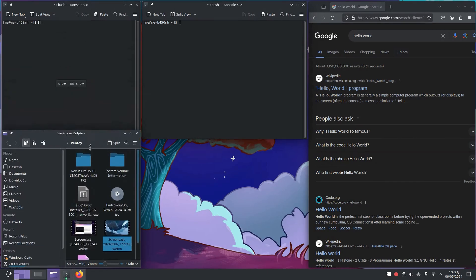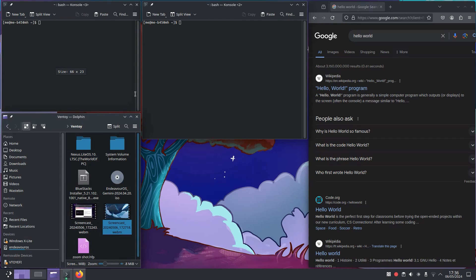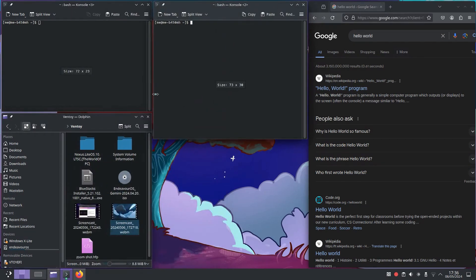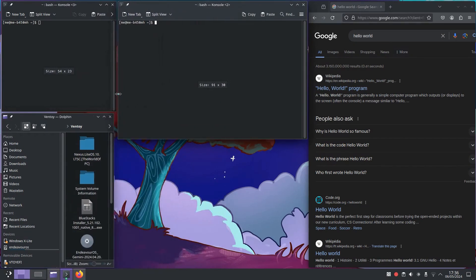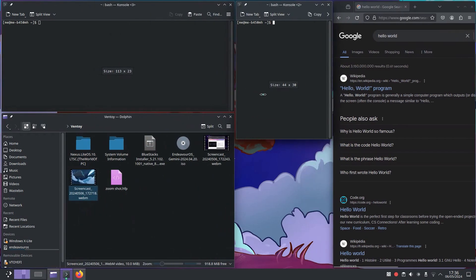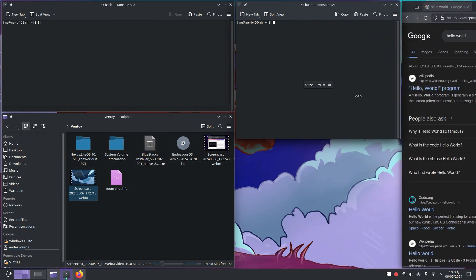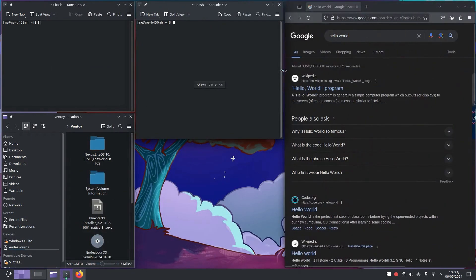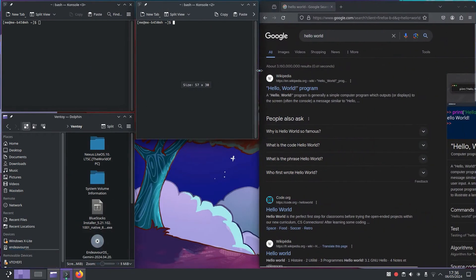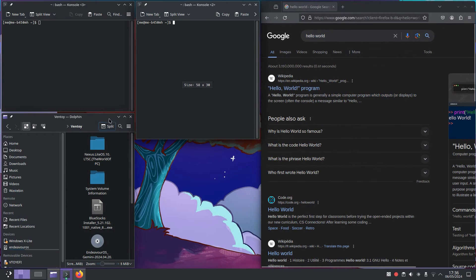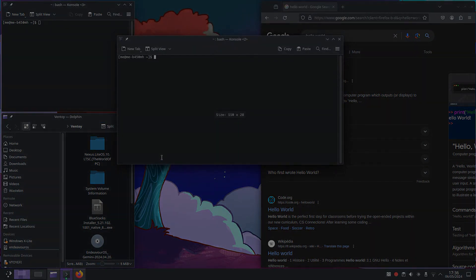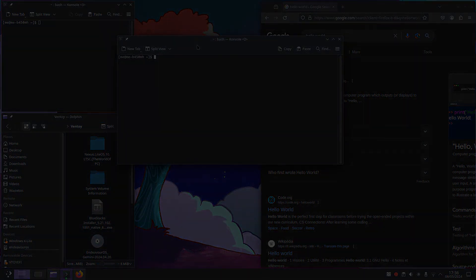There is a lot to explore about this Linux distribution. Thank you for watching. I hope you try this Linux distribution and it makes you better at being a Linux user. Have a good one.